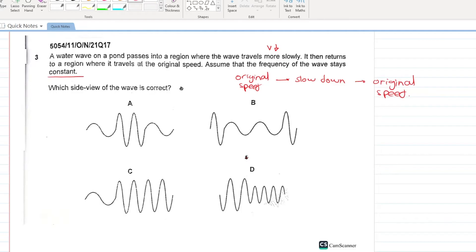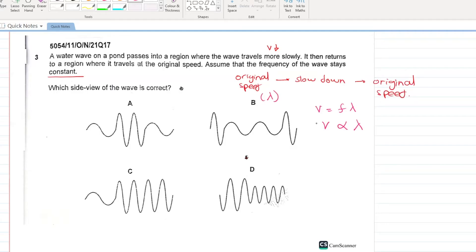Since frequency is remaining constant, according to v = fλ, velocity is directly proportional to lambda. Initially you have the original lambda; as velocity decreases, your lambda will also decrease.